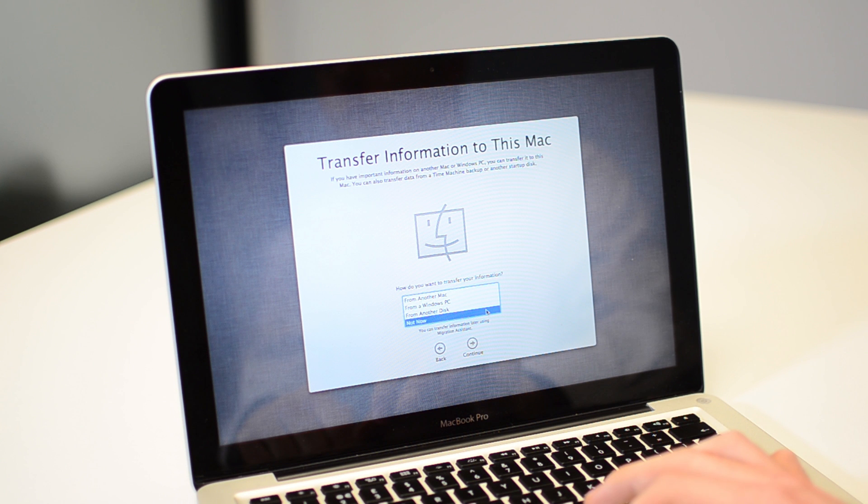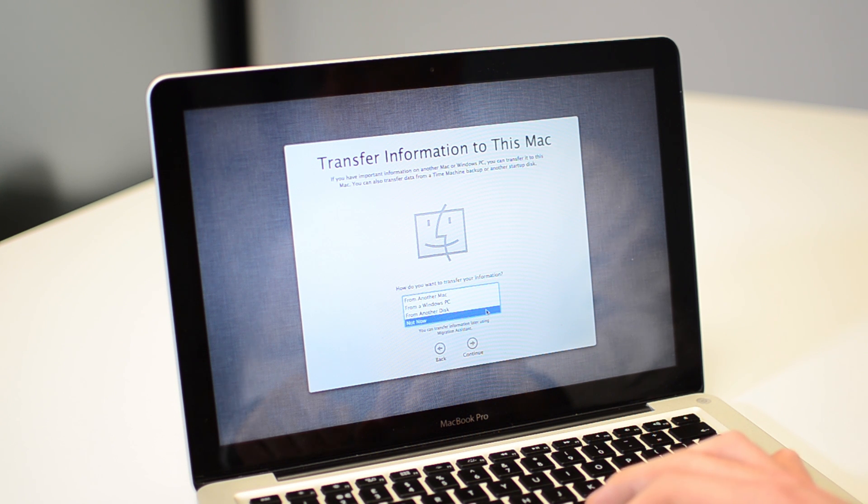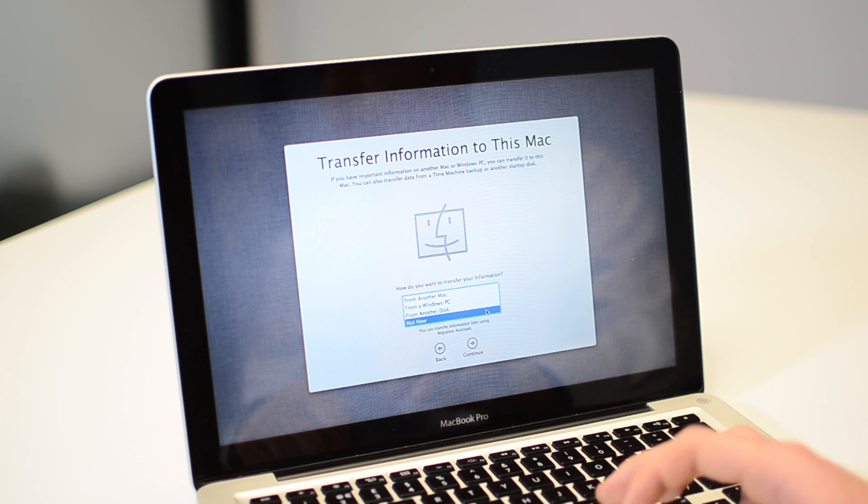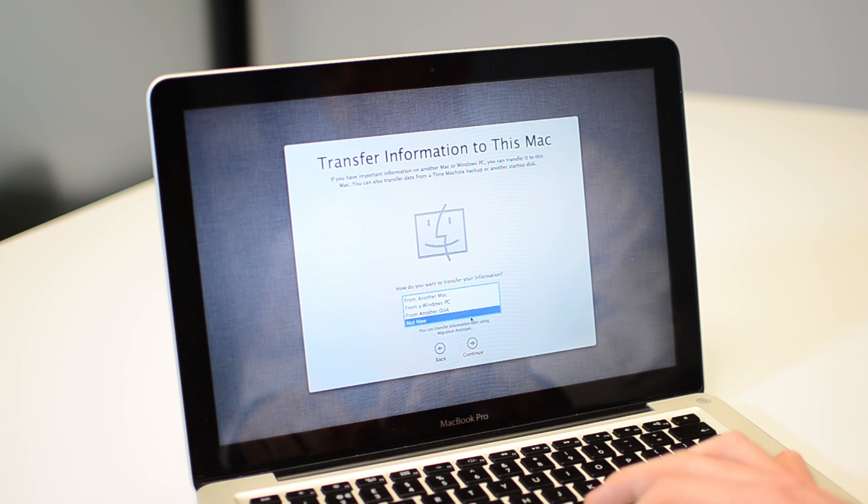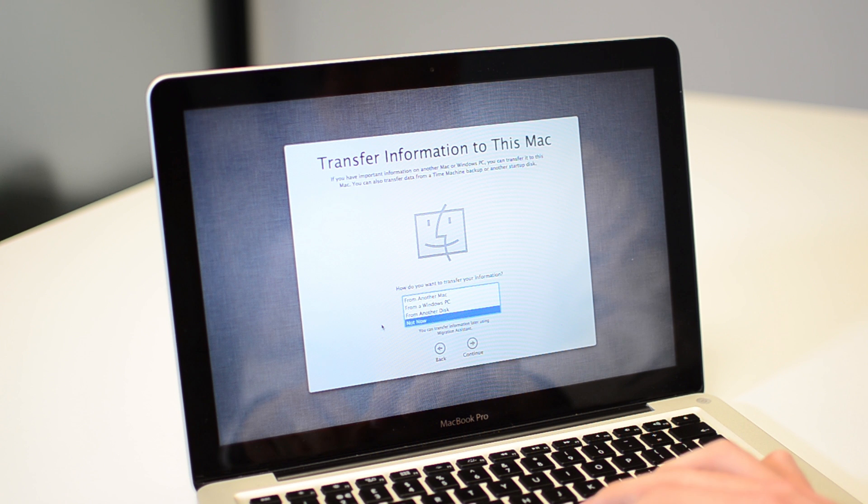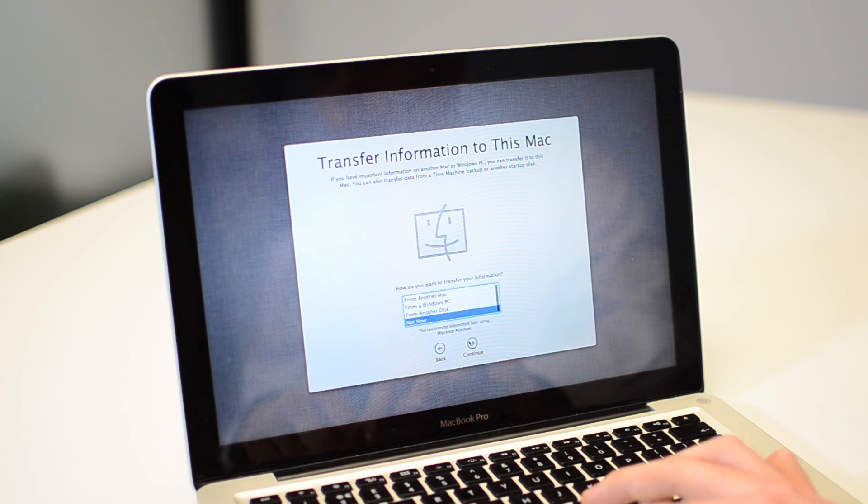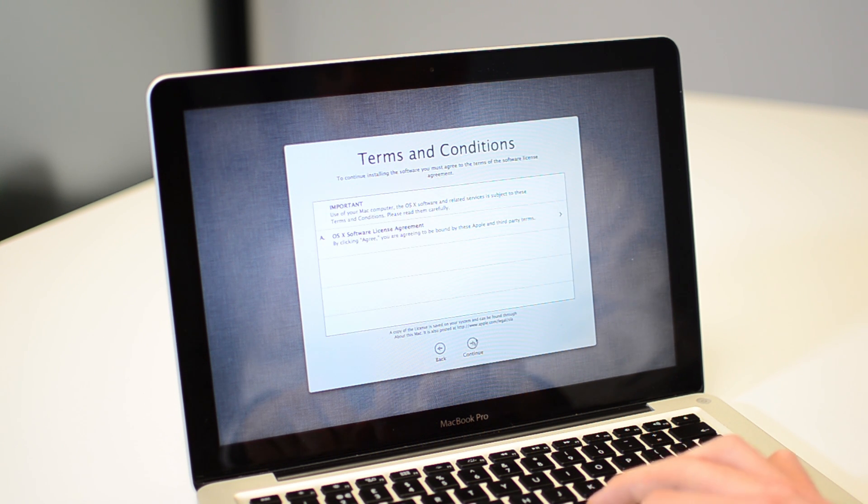If you want to transfer information, so if you've got a backup on a hard drive or things like that, just connect to the Mac and then just select from another disk. Or I'm going to click Not Now as we're doing a fresh installation. Just click Continue.